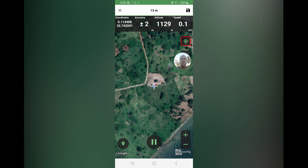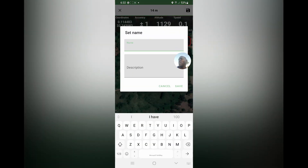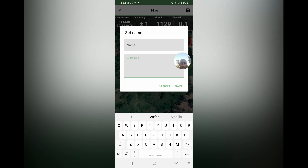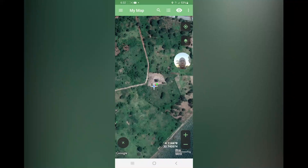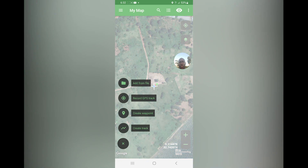After reaching where you want to stop — for example from a water source to the highest point or your tank — you come to save. You give it a name, for example 'pipe length'. You can also put a note: maybe the path is turning, you need to dig one meter, or there is a road crossing your path. Then you save it.